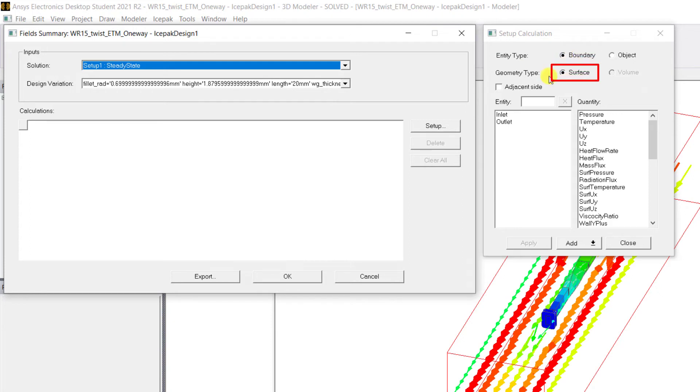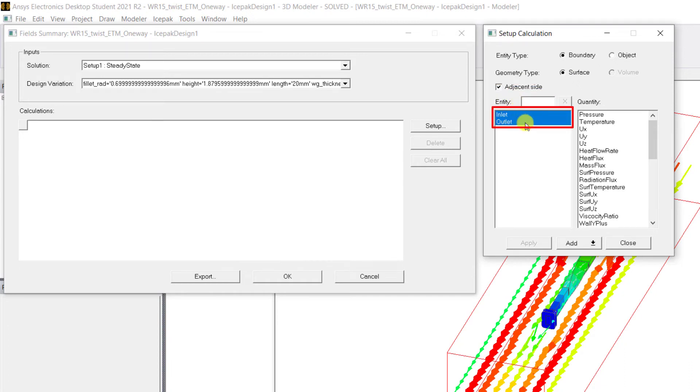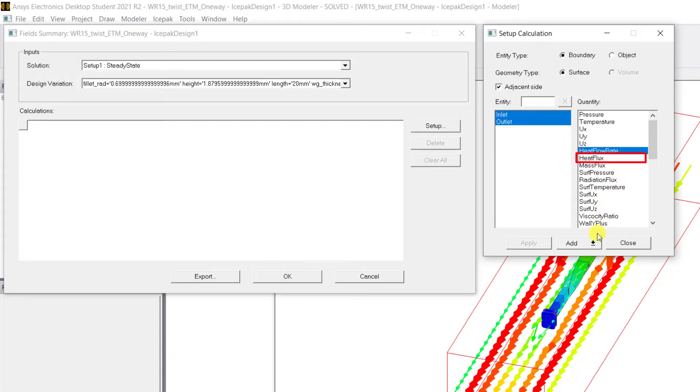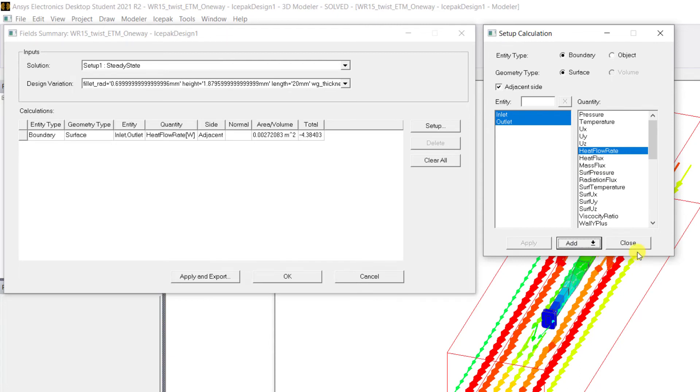Select the Adjacent Side checkbox. Select both Inlet and Outlet in the Entity, and then under the Quantities, select Heat Flow Rate. Click the Add dropdown button and select Add As a Single Calculation.